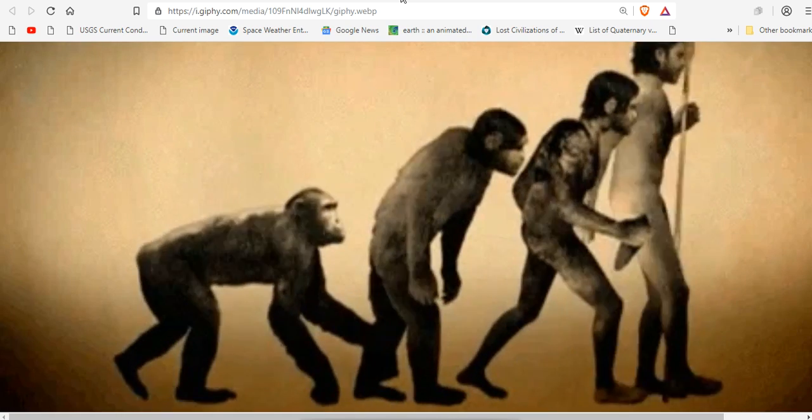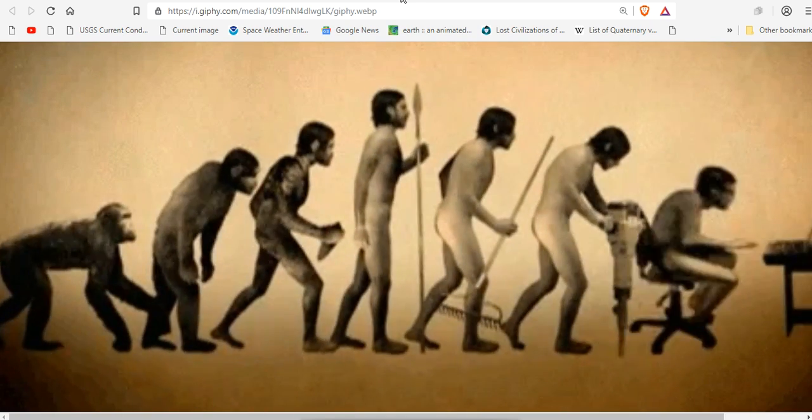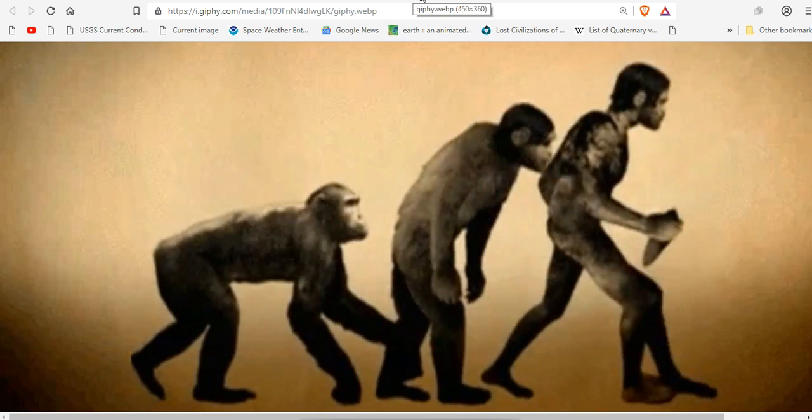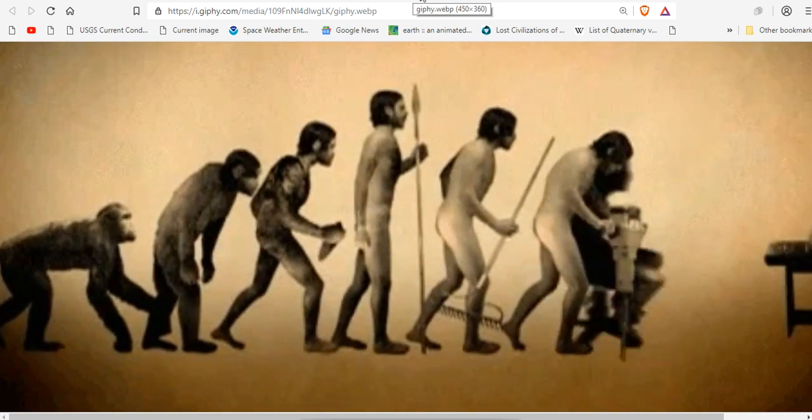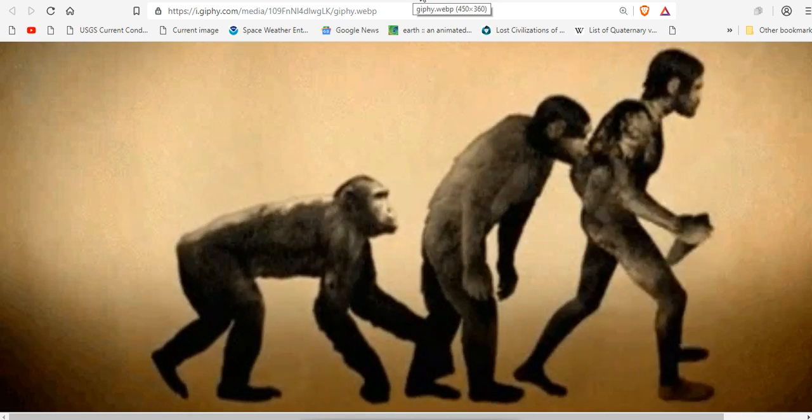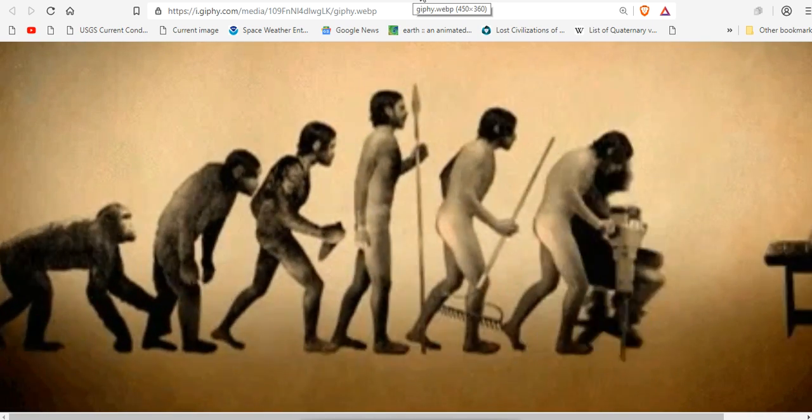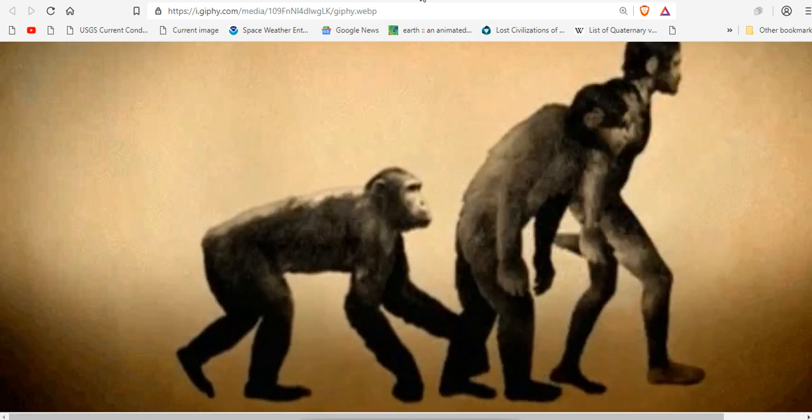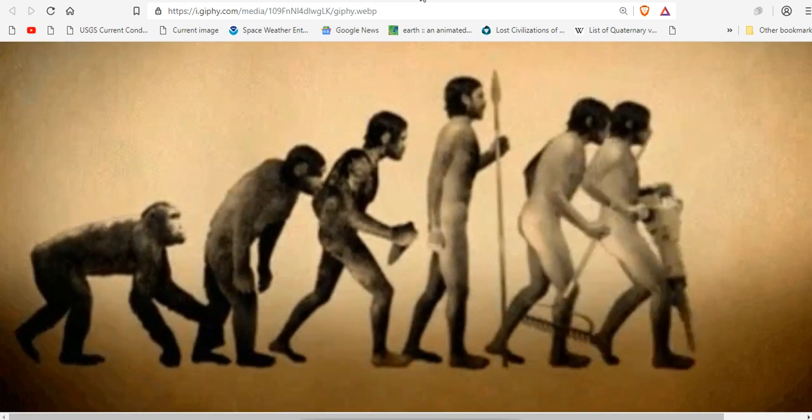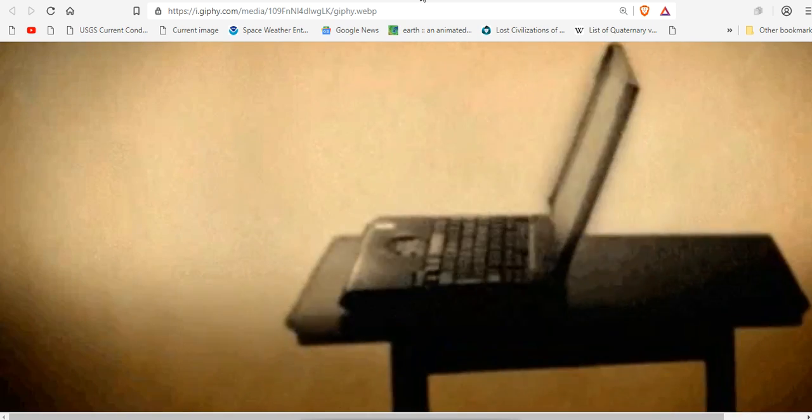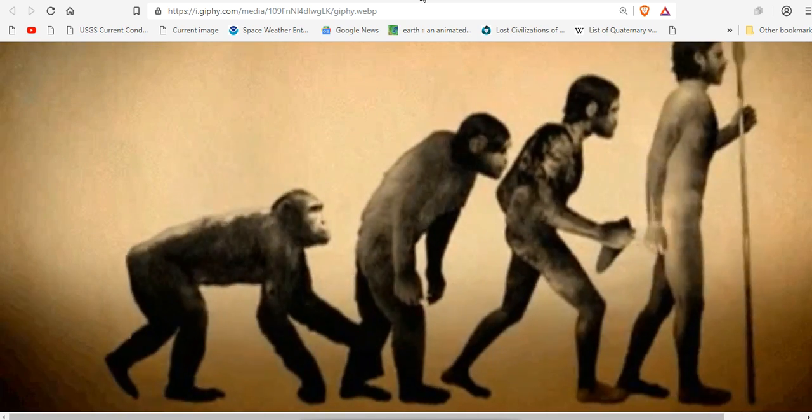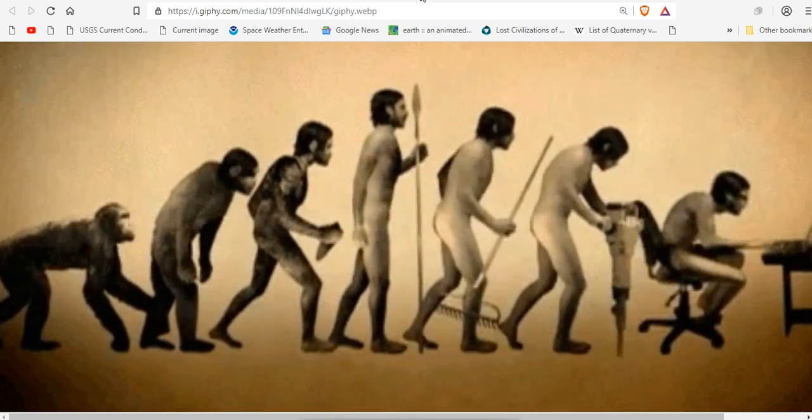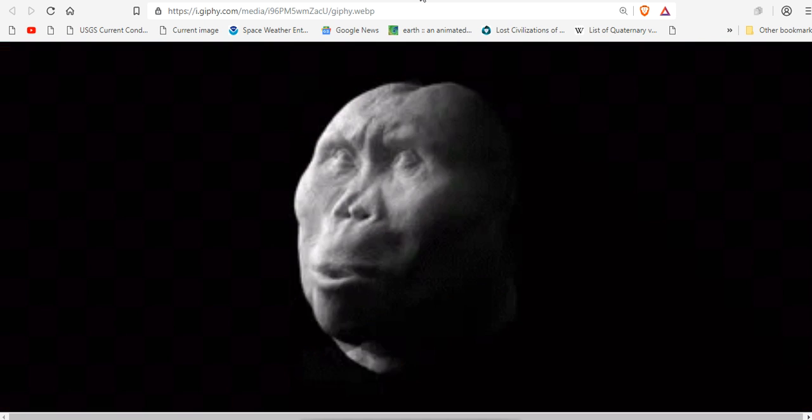But the current idea of evolution that you're being taught is nonsense. There is no missing link. We did not evolve from apes. But we will be consumed by artificial intelligence, if we let it.